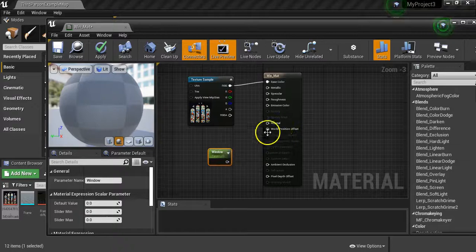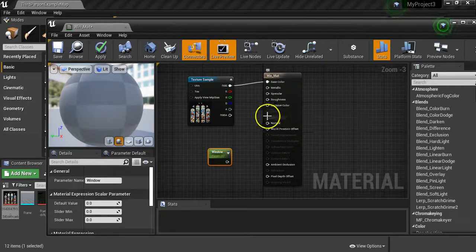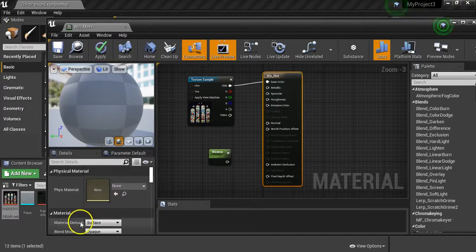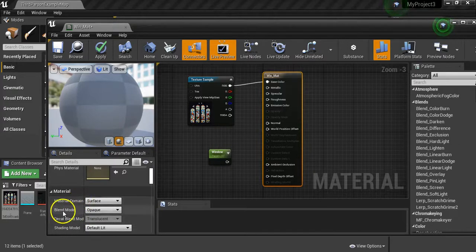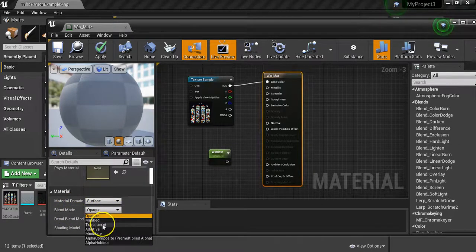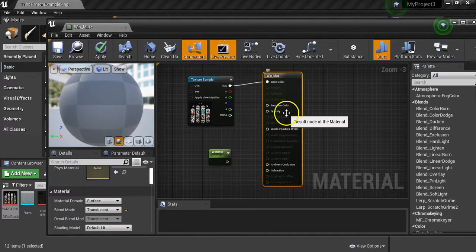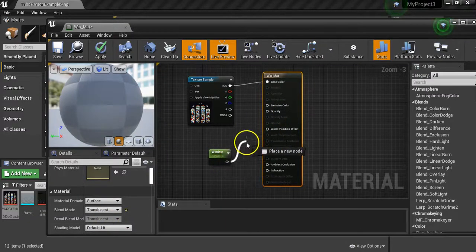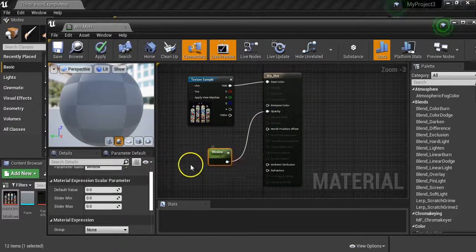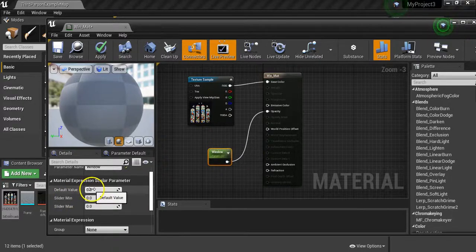We need to be able to connect this up, but at the moment opacity isn't there. The reason for that is if I click on the material, over on the side you've got material domain and then blend mode. Where it says opaque, you need to click on that and go to where it says translucent. Now you'll see opacity appears - click on that and connect it up.